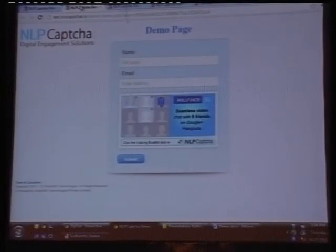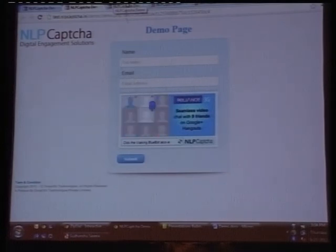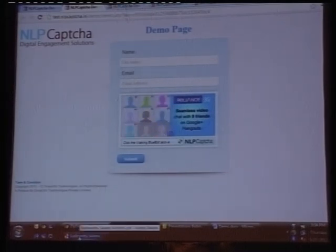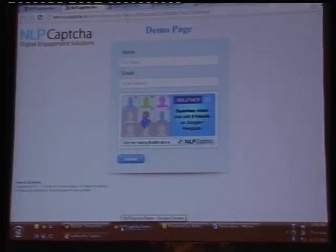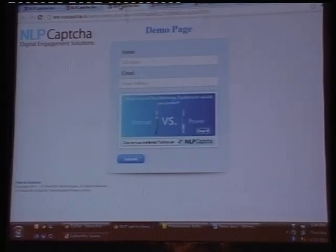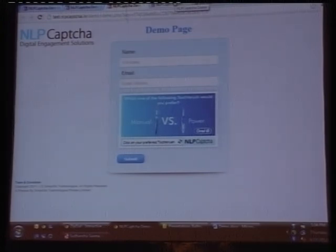This is a typical example. We did a campaign for Alliance 3G. The question is: click on the moving bot. Alliance 3G wanted to promote its blue bot and communicate that you can chat with nine people simultaneously. So the person just needs to click on the bot, and it is validated. This is a question-based CAPTCHA wherein Oral-B is promoting its power toothbrush. We ask the person: what will be your preferred toothbrush? He just has to click on manual or power — CAPTCHA is validated, and the advertiser's message is conveyed.